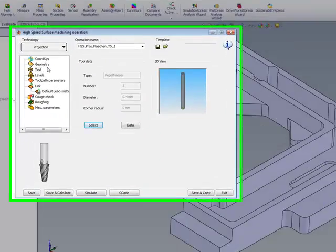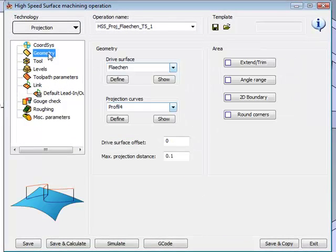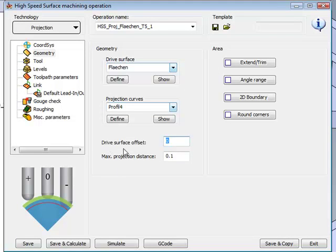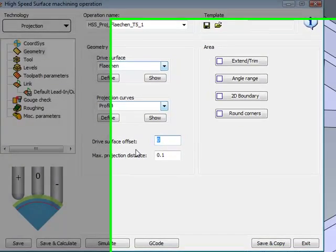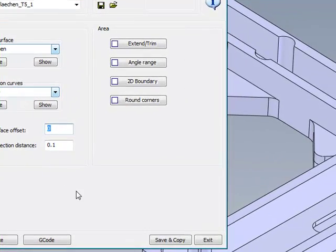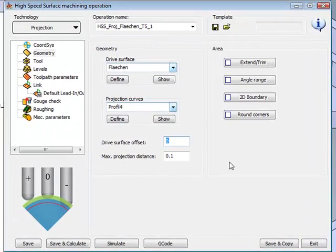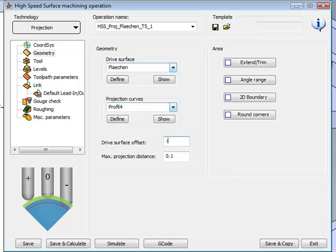I'll select the tool. Now, before I go any further, let me go back to my geometry. We have here one option that I did not use yet. This is our drive surface offset. Since I actually want to cut into the surface itself, I'll put a drive surface offset of minus 0.1, so we'll actually go deeper into the surface itself.